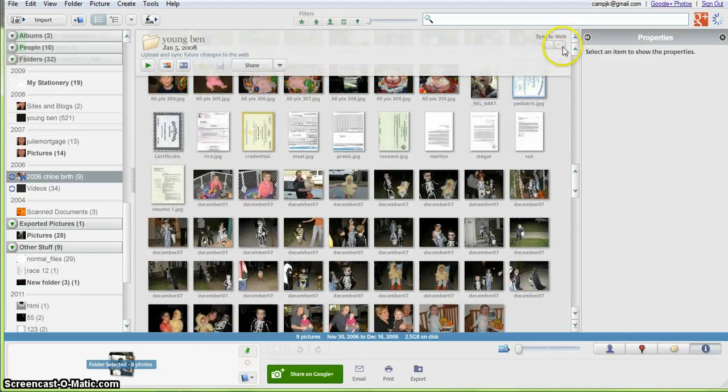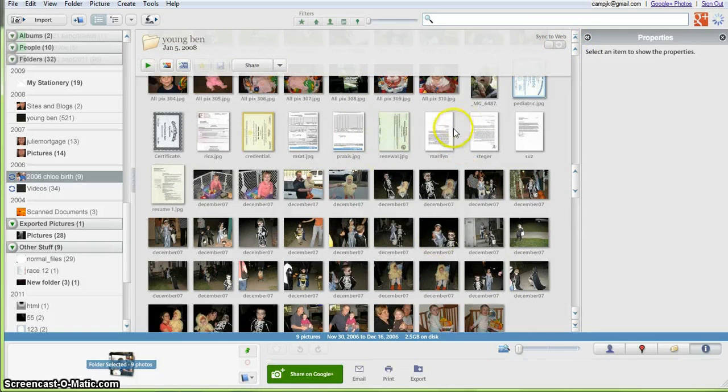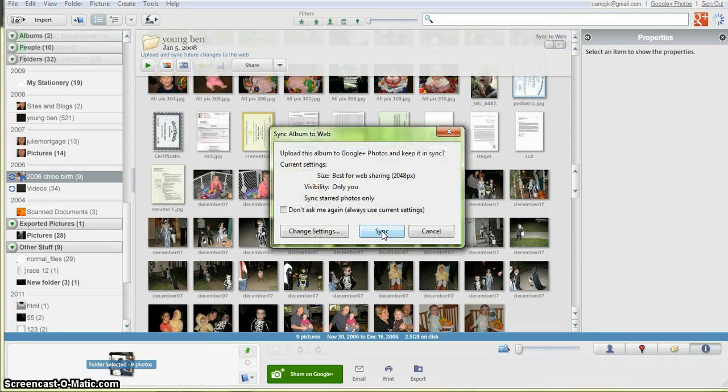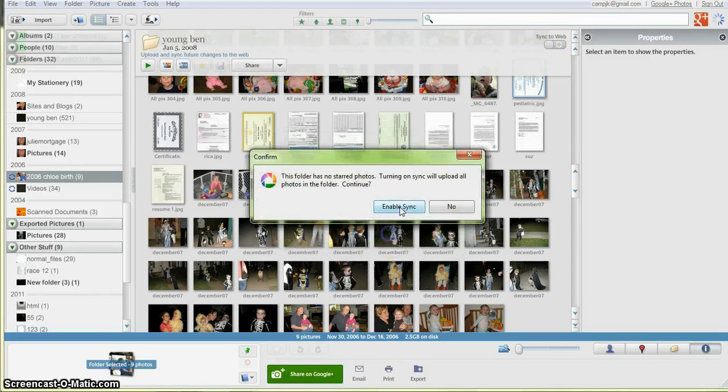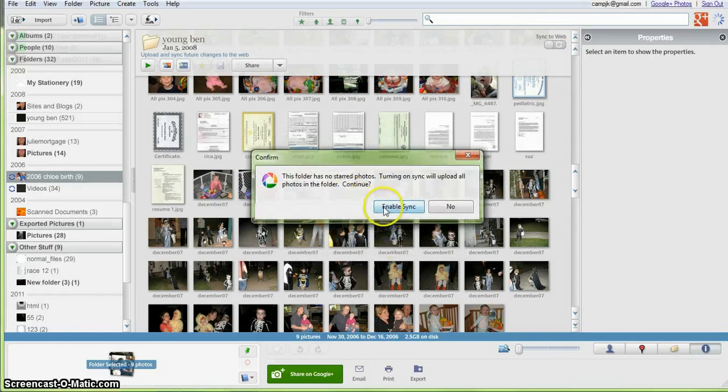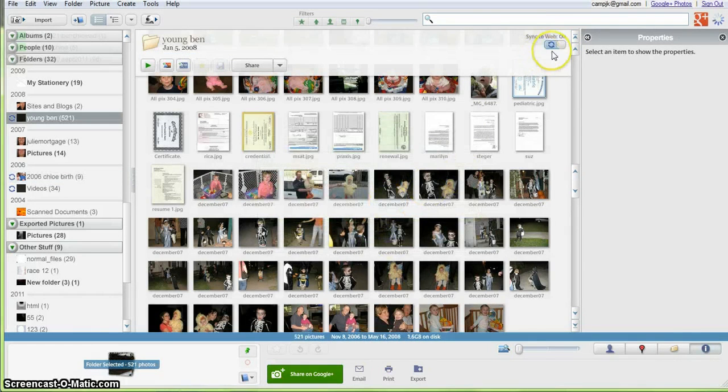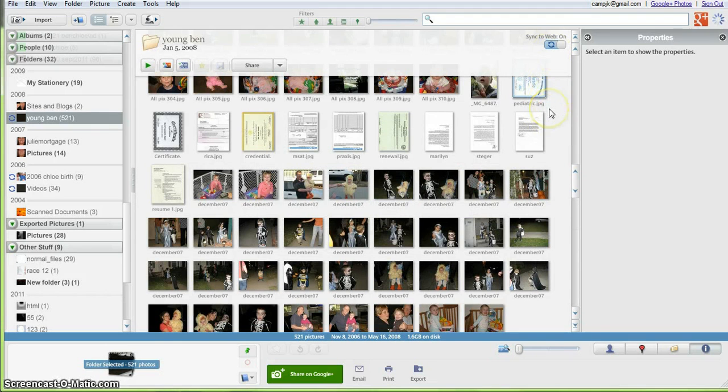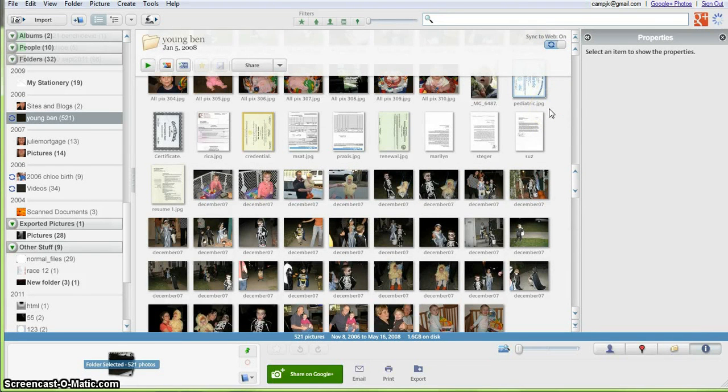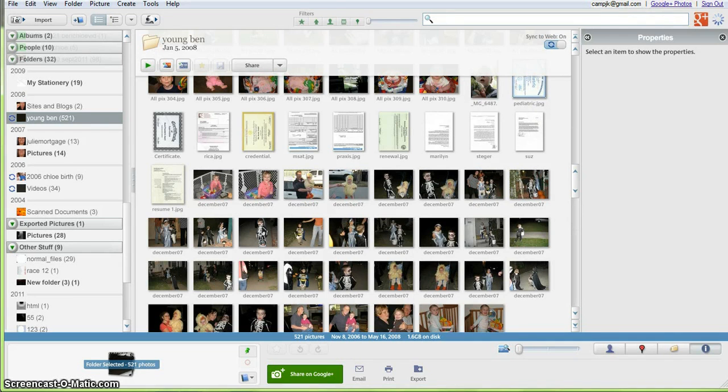So this is how you get them from your Picasa offline to your Picasa online. You just click Sync to the Web, hit Sync, Enable Sync, and now it's syncing all these up to the web or uploading them to the web album. I'm going to close this offline version.